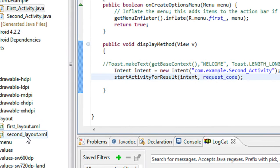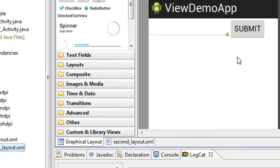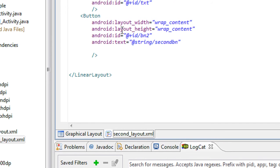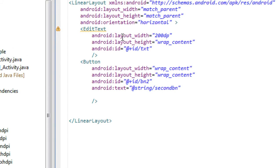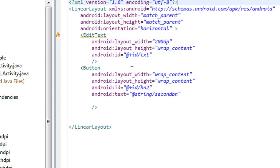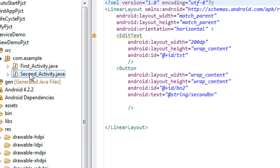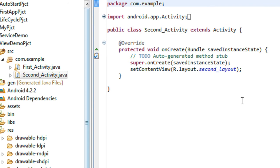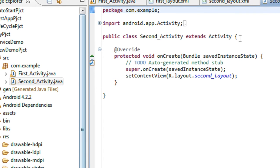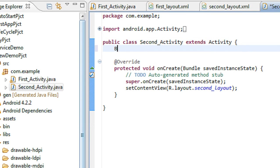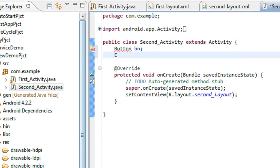Now in the second activity you can see that in the second layout there is an edit text and a button present. Looking at the XML file, the edit text has an id called 'txt' and the button has an id called 'second button'. So go to the Java class file corresponding to that activity. I just create an object of button and an object of edit text called 'txt'.